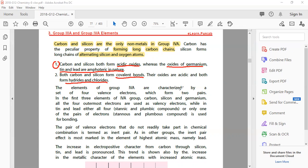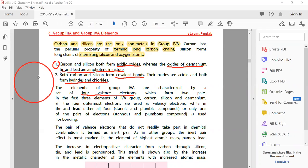The elements of group 4A are characterized by a set of four valence electrons. The outermost shell has 4 electrons - it is half-filled. If you draw the electronic configuration of carbon, the first shell has 2 electrons and the outermost shell has 4 electrons. When you have 4 electrons, it needs 4 more electrons to complete its octet. Total is 8, outermost shell has 4, so valency will be 4.